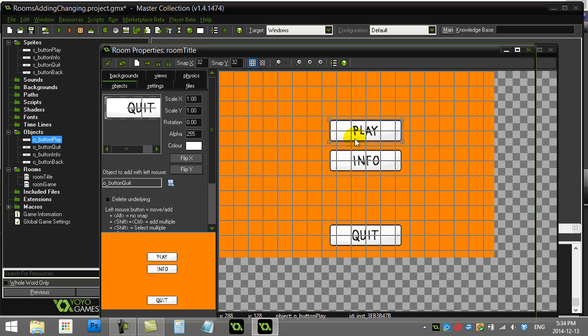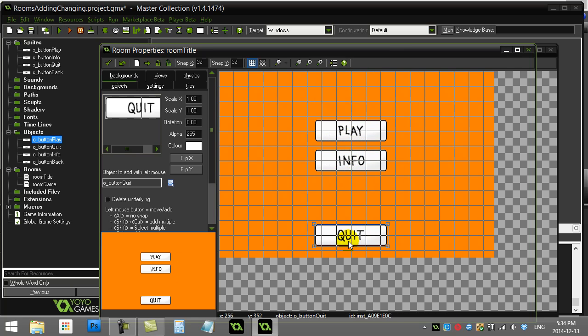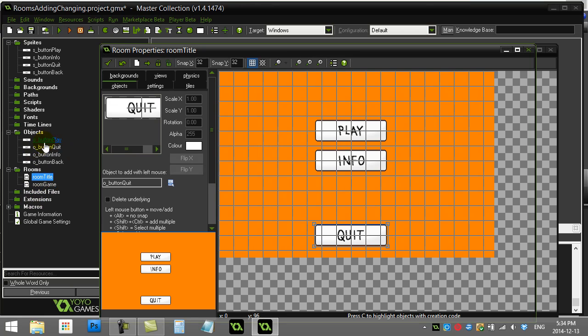And you sort of do an okay job at laying them out. So once they're in your room, now you're probably going to say well how do I make these buttons actually go to a new room? All you do is let's just go code the button. So let's do button play first. It'll take us to the game room.